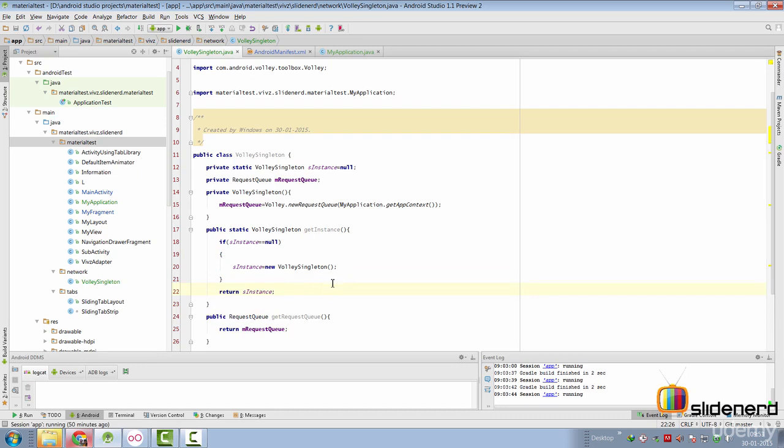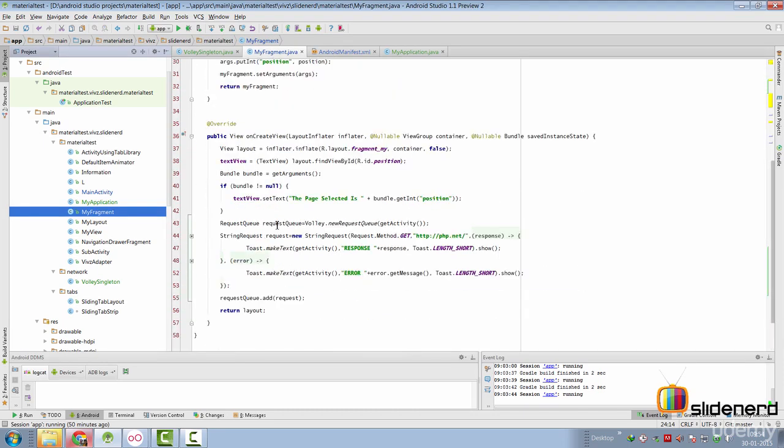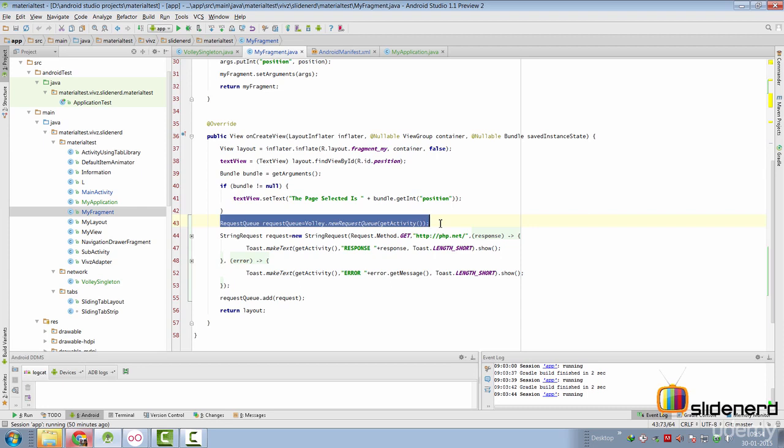Now time to test if our singleton actually works the way we expected to. So we can go down to MyFragment here. And if you remember, we already constructed a request queue in the last video. We are going to replace this with our VolleySingleton and check if this is working or not.